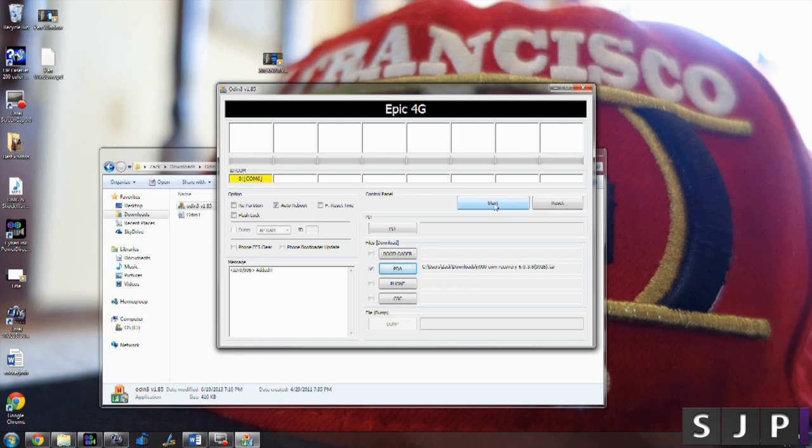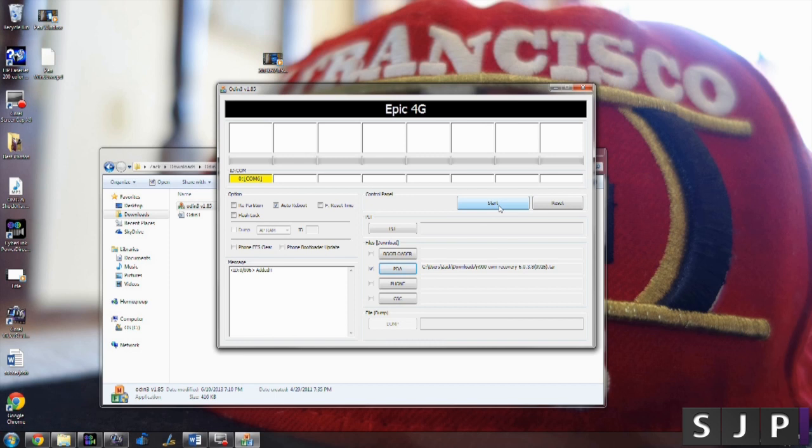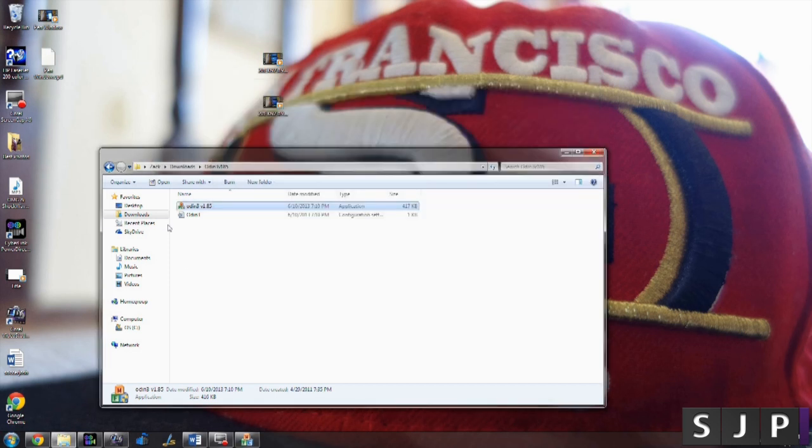What you're going to do is click start. I have already done this and I don't need to do it again but it's going to take about two seconds. It's going to say reset and pass. So just let it do its thing. Your phone is then going to reboot.